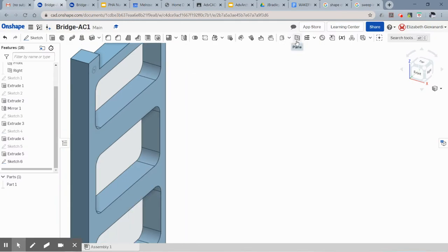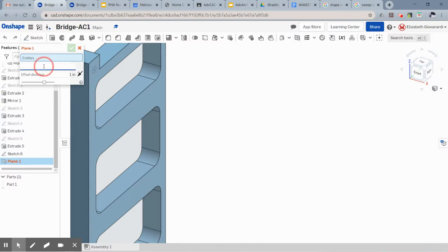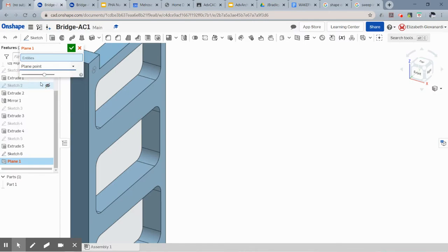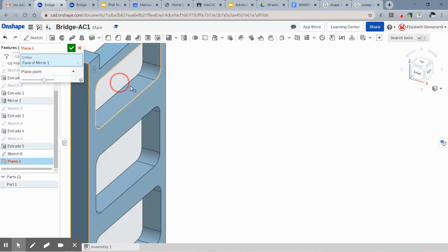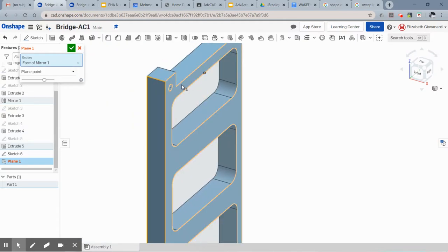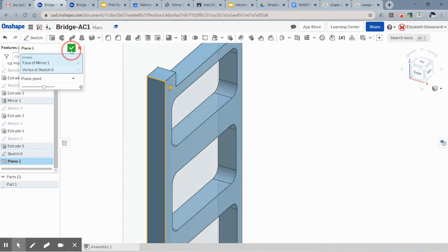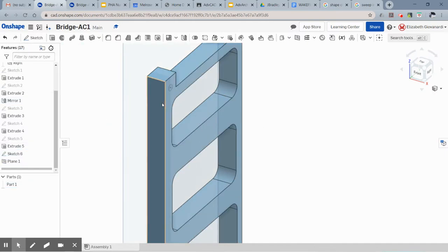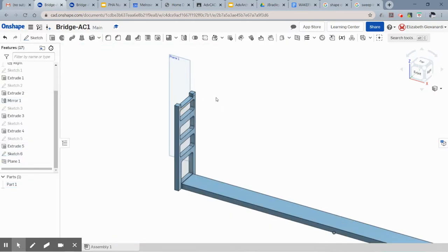So the first thing we're going to do is draw or create a plane on which you're going to sketch. I'm going to click the plane button and the method of plane creation is going to be a plane and a point. So what that means is I'm going to click this plane so that the plane I create is parallel to it, and I'm going to click your point here that's the center of your circle.